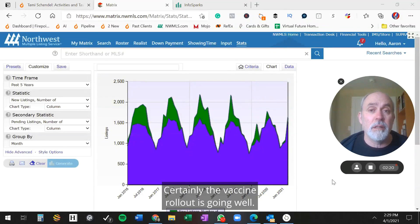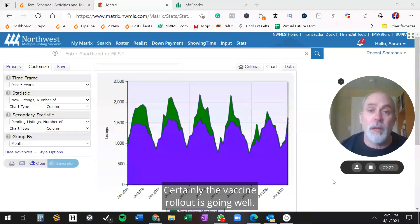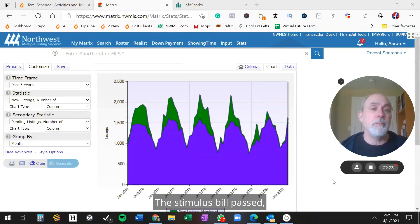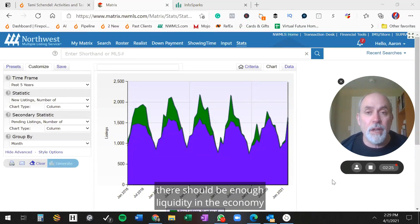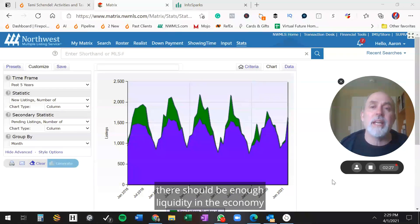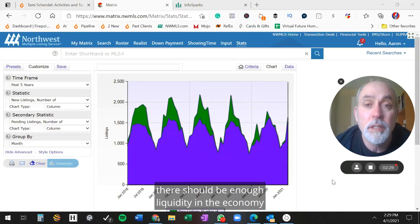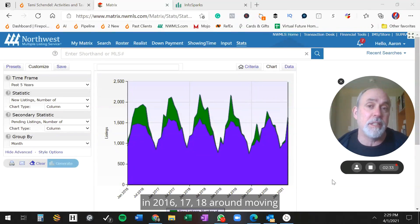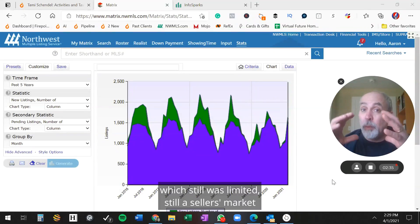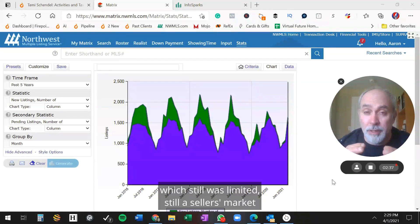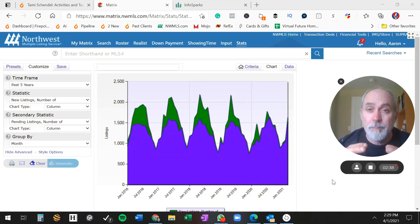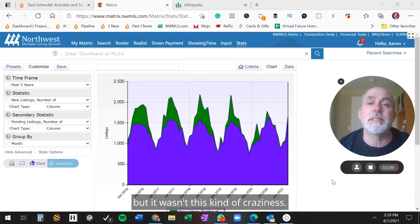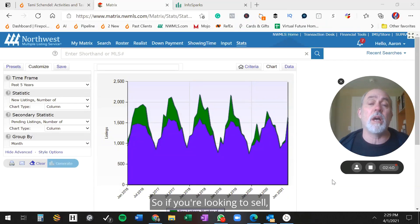Certainly the vaccine rollout is going well. The stimulus bill passed. There should be enough liquidity in the economy to foster whatever people were doing in 2016, 17, and 18 around moving, which still was limited, still a seller's market, but it wasn't this kind of craziness.